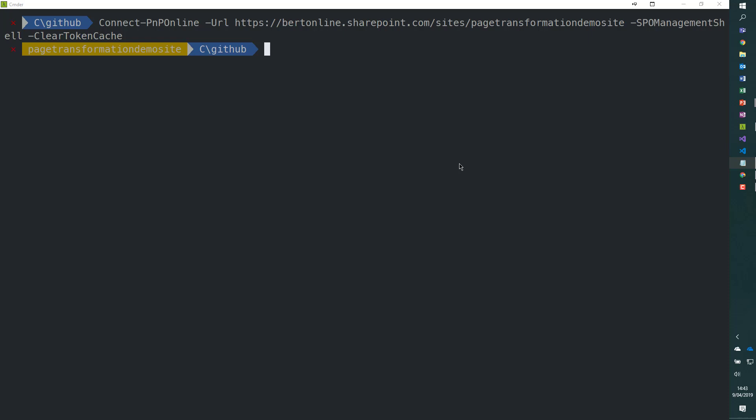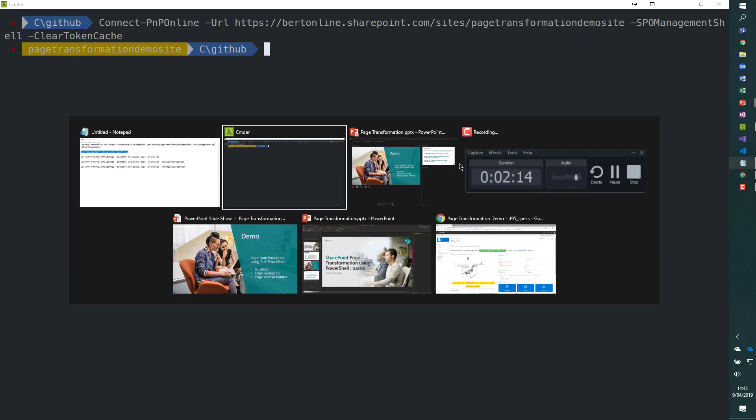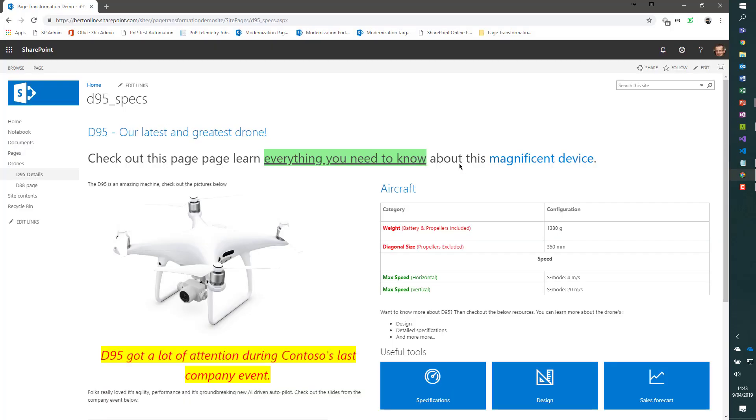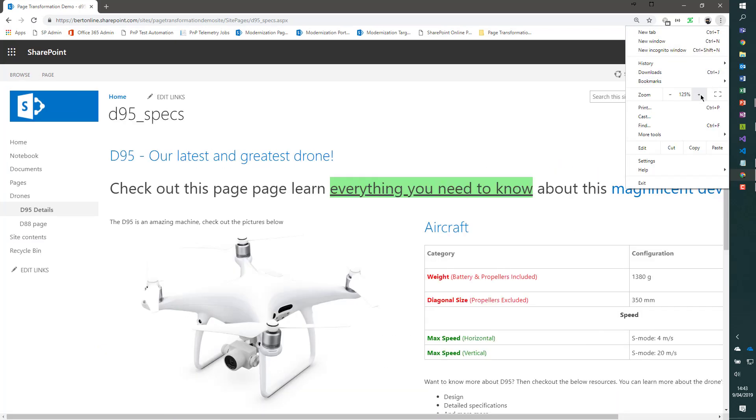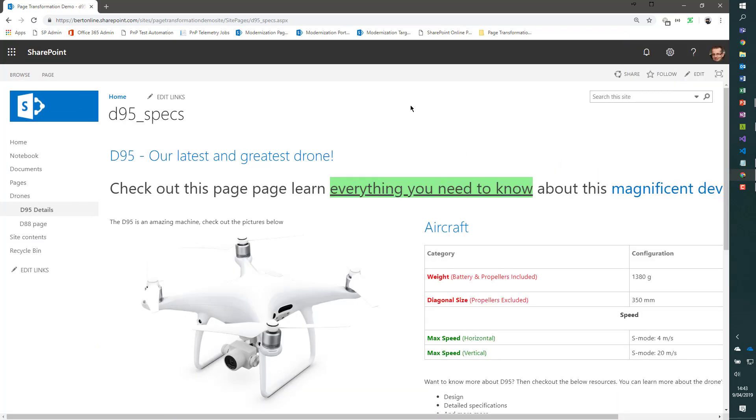Now, before we actually transform a page, let's have a look at our source. I'm going to switch to my browser. Here we have our site, the page transformation demo site. Let me actually make it a little bit larger. So we have our site.